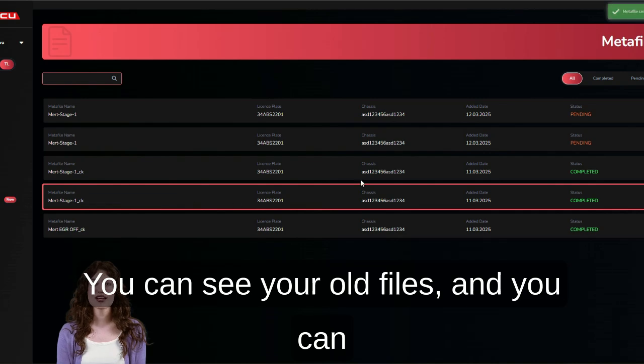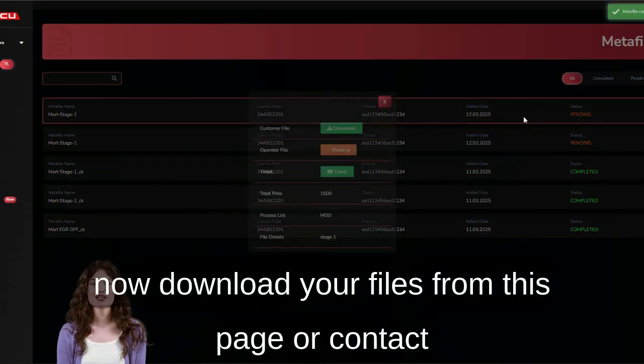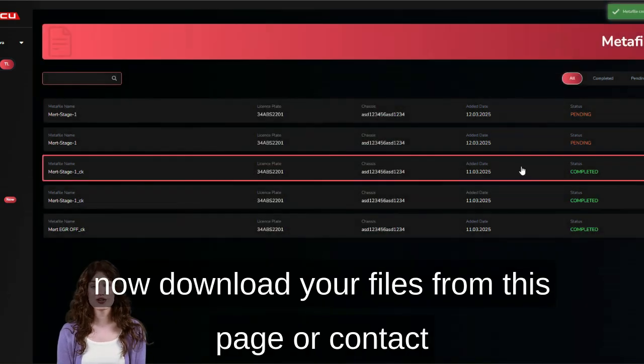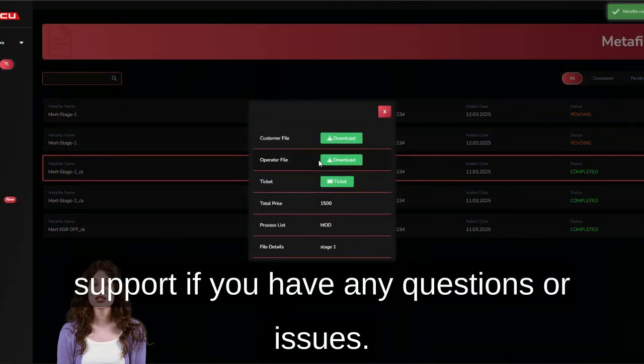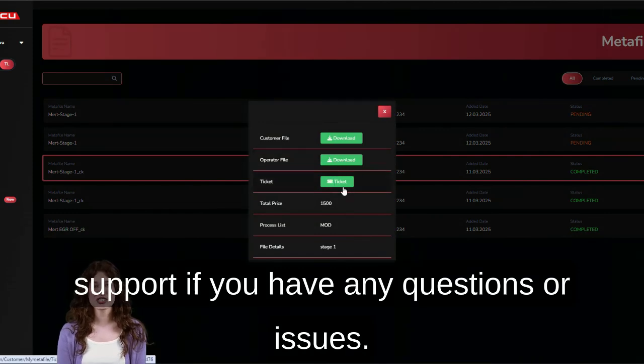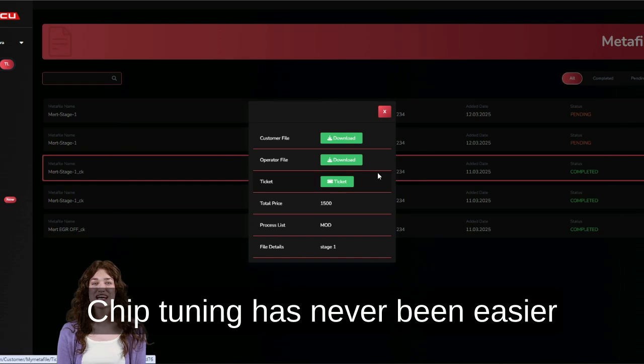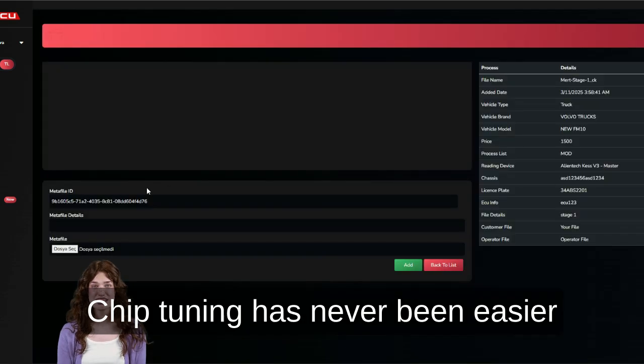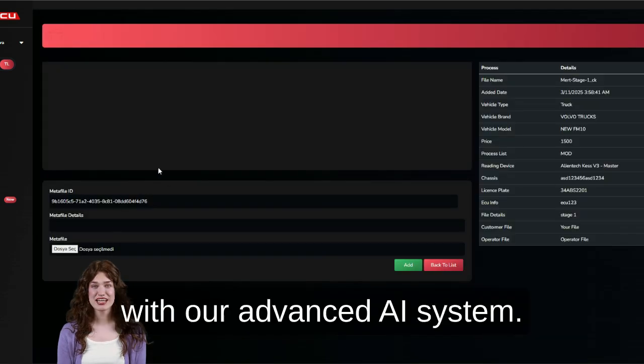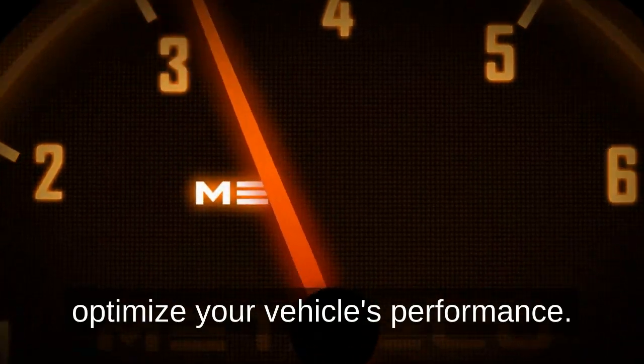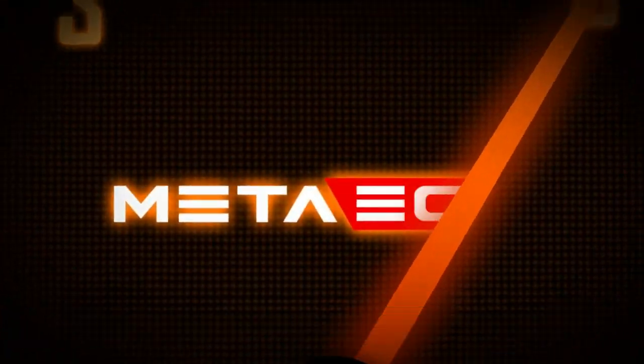You can see your old files and you can now download your files from this page or contact support if you have any questions or issues. Chip tuning has never been easier with our advanced AI system. Just four simple steps to optimize your vehicle's performance.